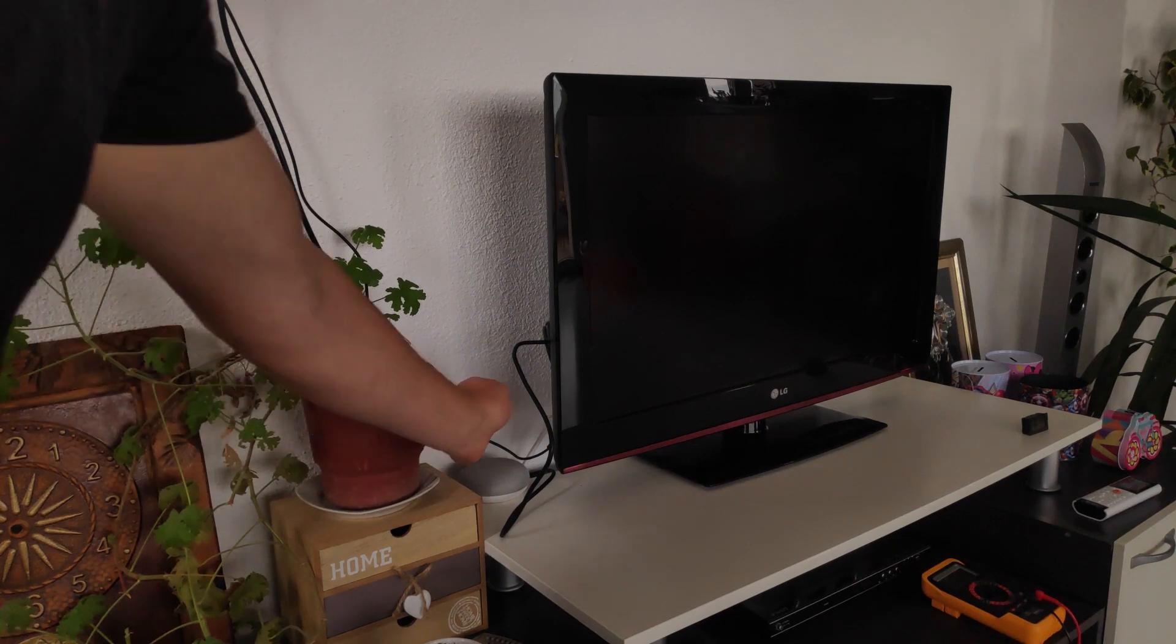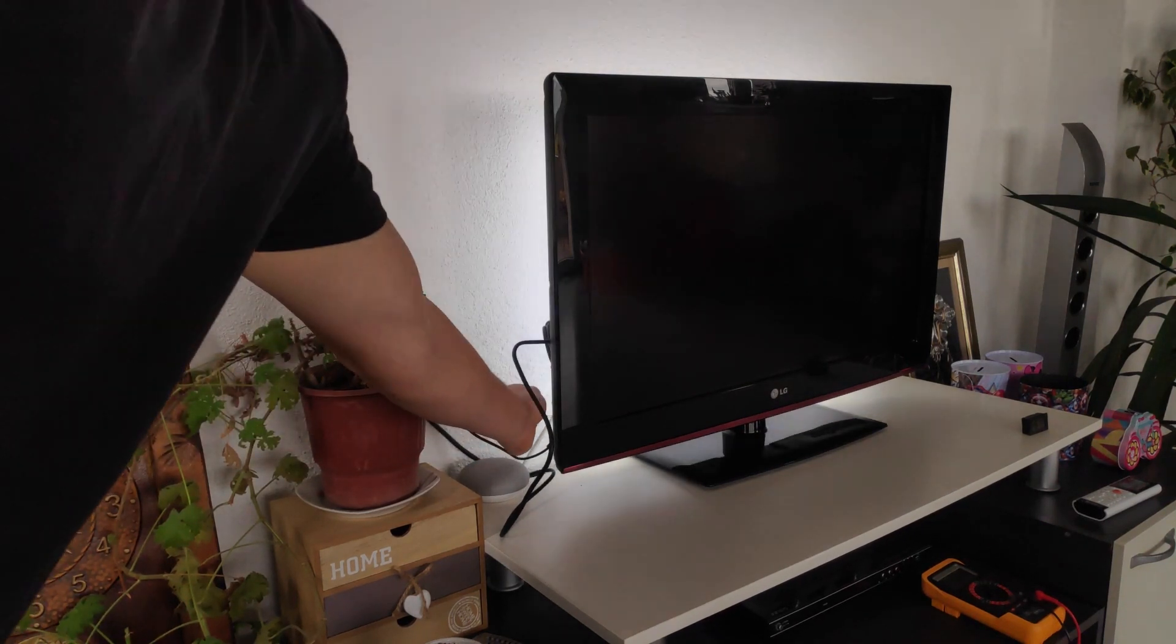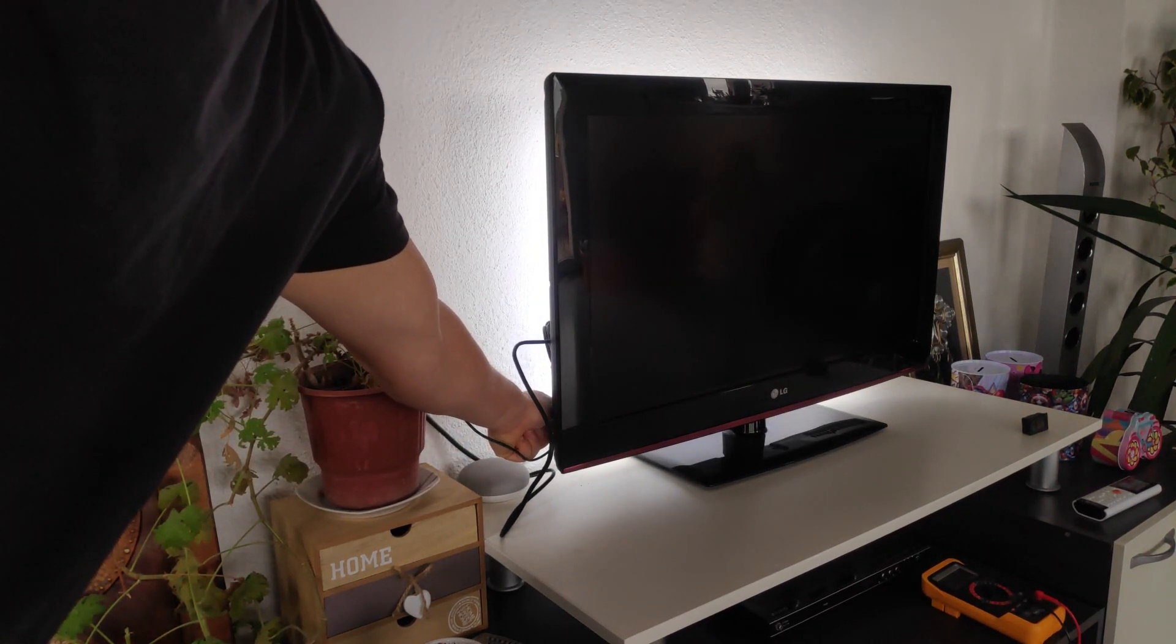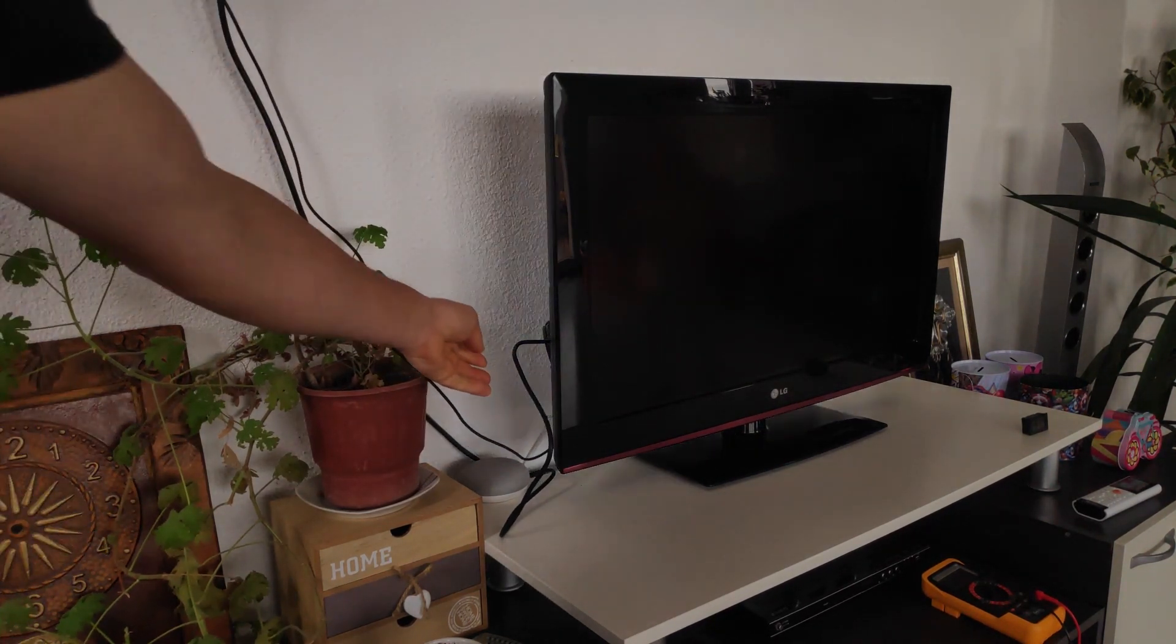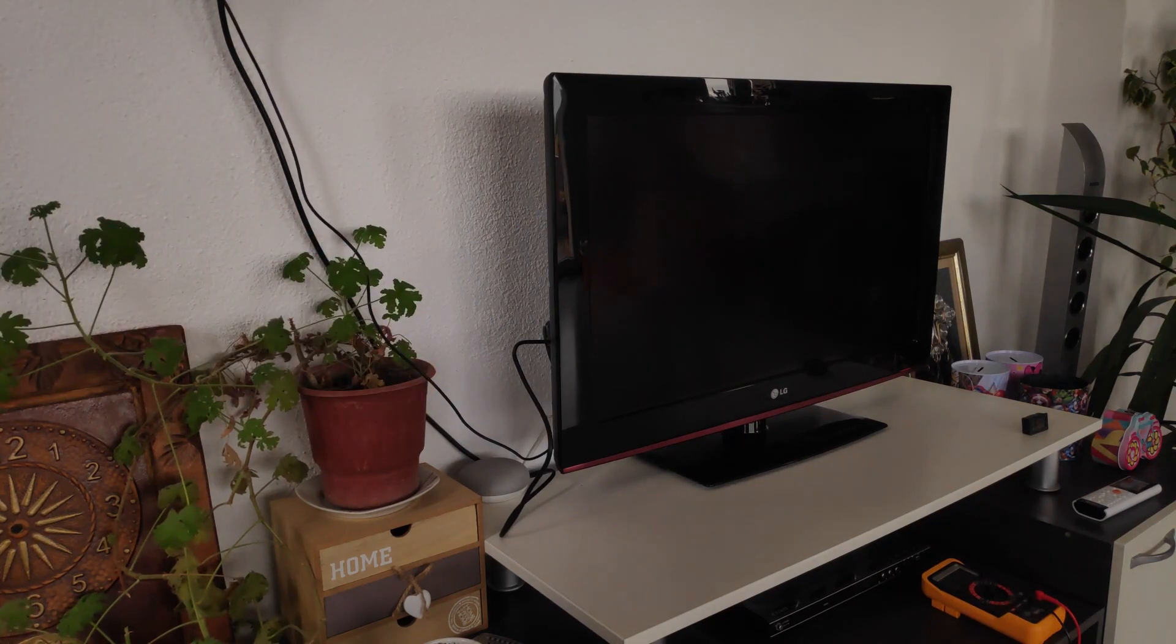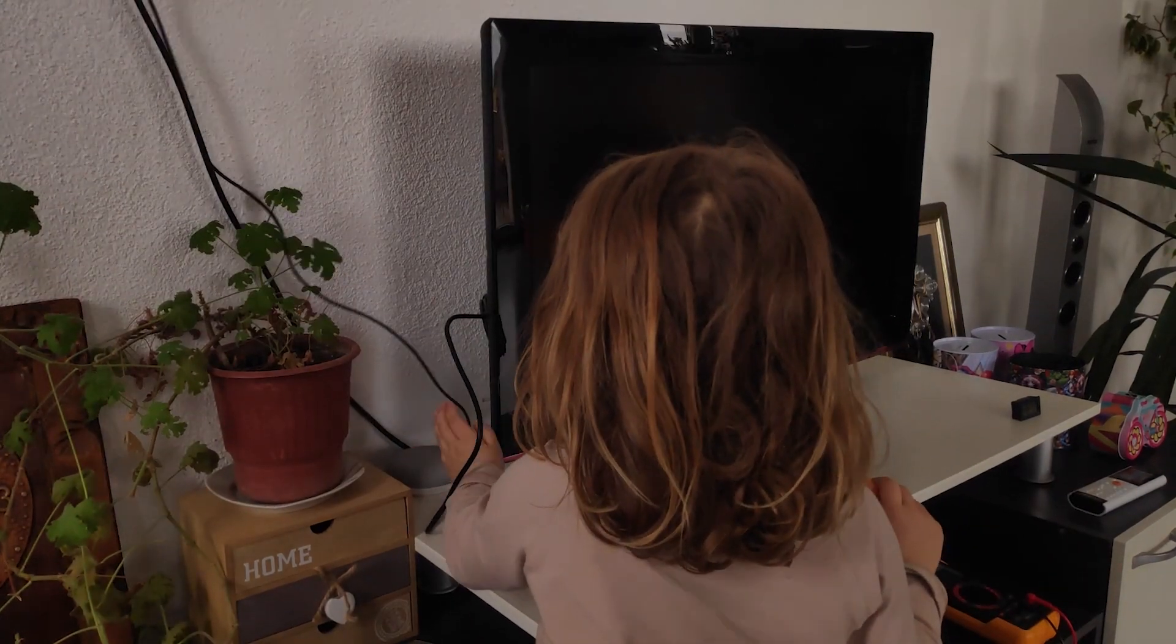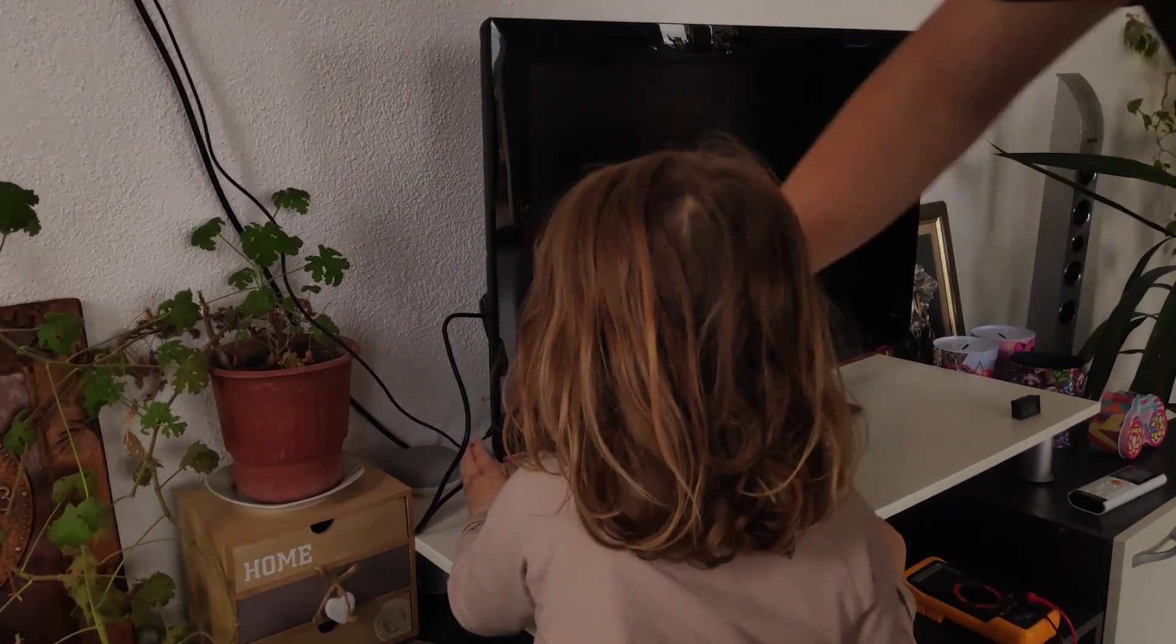Since it was daytime and there was a lot of light, the strip did not turn on, but as soon as I covered the LDR with my hand, the strip was powered on as expected.